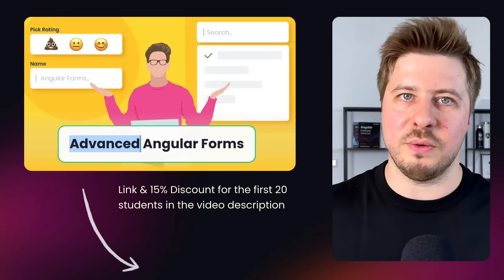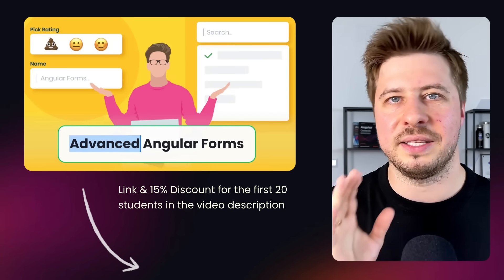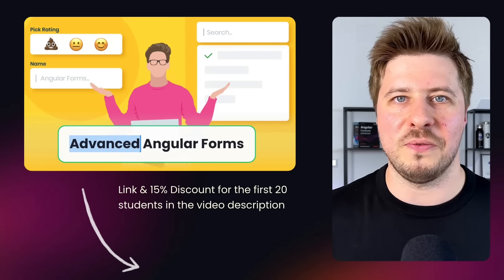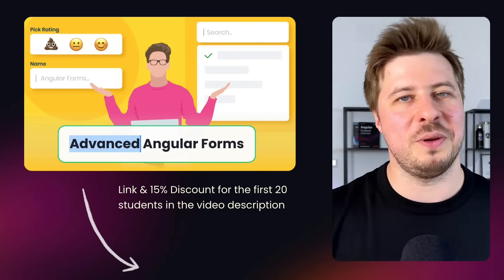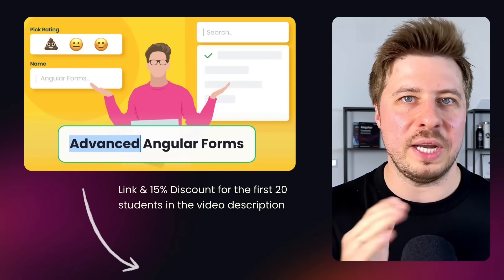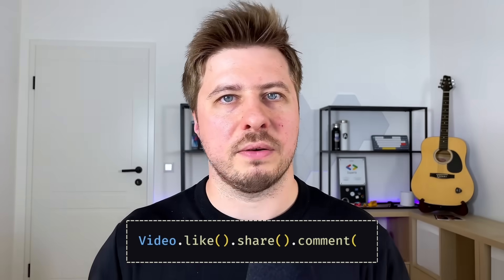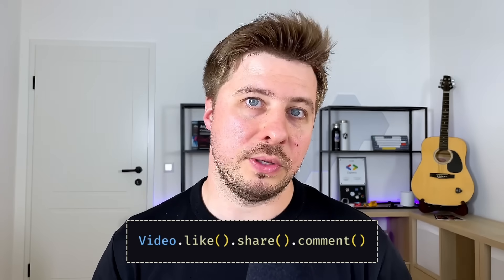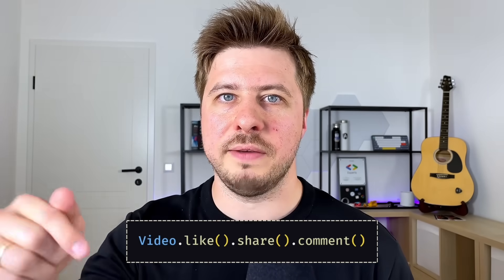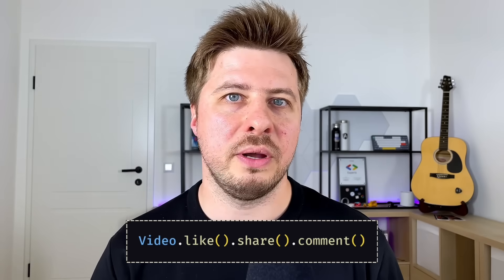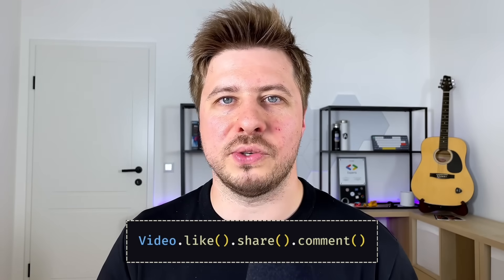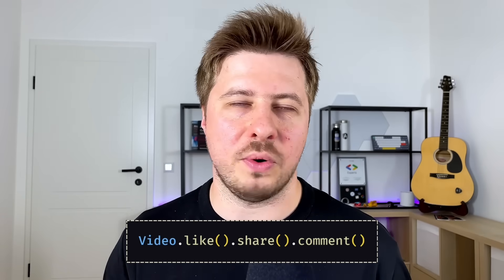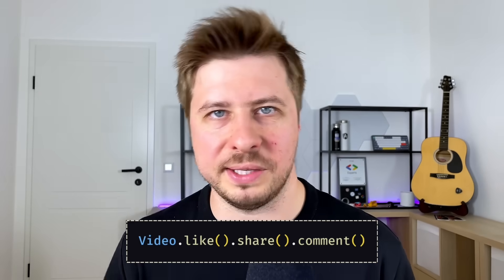In the video description you will find a link that also offers a little but very pleasant discount for the first 20 students. Alright, maybe you have other questions about this topic? If so, please leave them in the comments under this video and I will try to answer all of them, or at least the most liked ones.